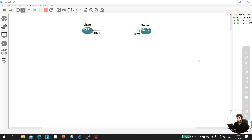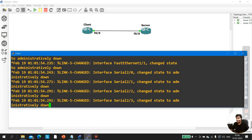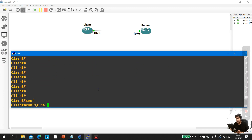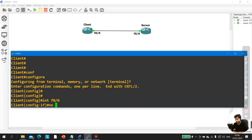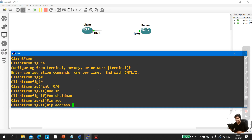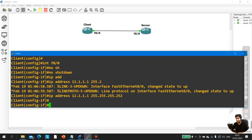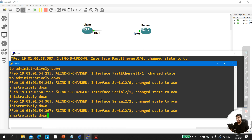Let me configure IPs on both machines first. On the client machine: config t, interface f0/0, no shutdown, and IP address 12.1.1.1 255.255.255.252. IP address configured on the client. Now let me configure IP on the server: config t, interface f0/0.